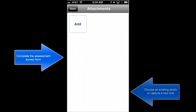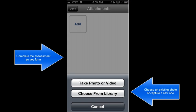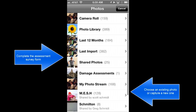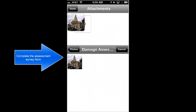We also support adding attachments. I've taken a photo of the structure, and I'll go into my photo library and add a picture of the structure.